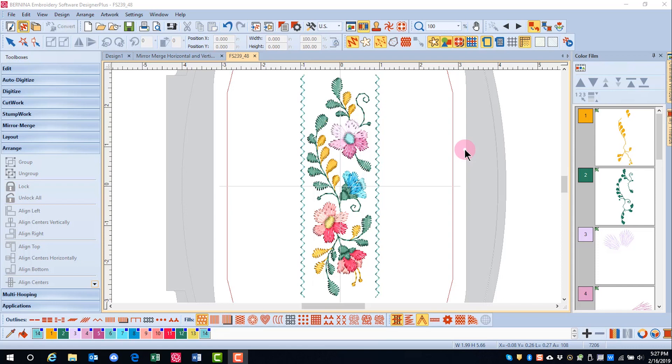The Arrange Toolbox can be used to group and ungroup, lock and unlock, align, and space elements in a design.